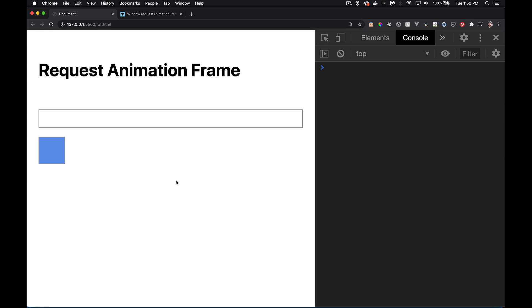Today I want to talk about the request animation frame. This is a method belonging to the window object that lets you do a more accurate version of setInterval.